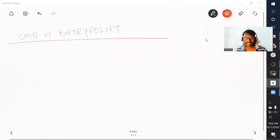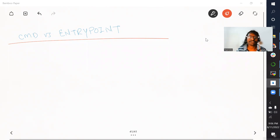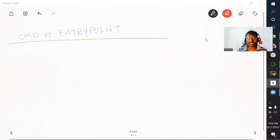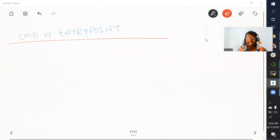Hello viewers, welcome back to the channel. In this video, we are going to talk about two very important instructions of the Dockerfile, that is CMD and ENTRYPOINT.